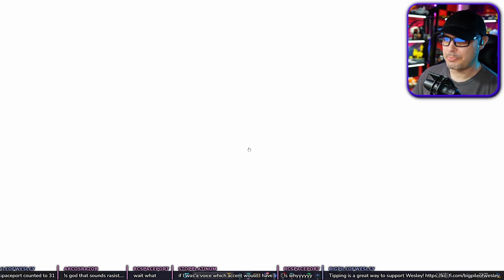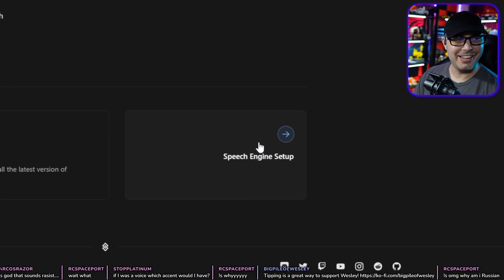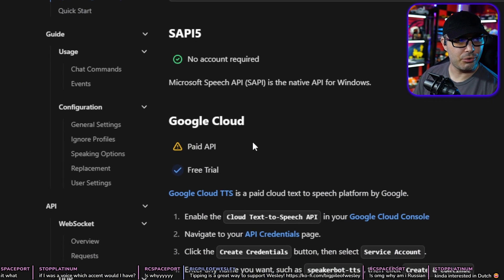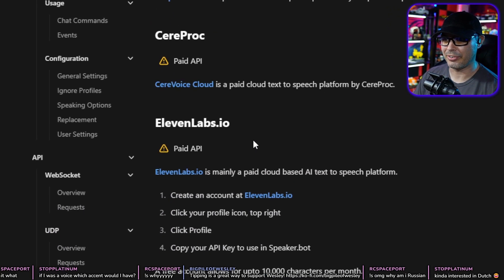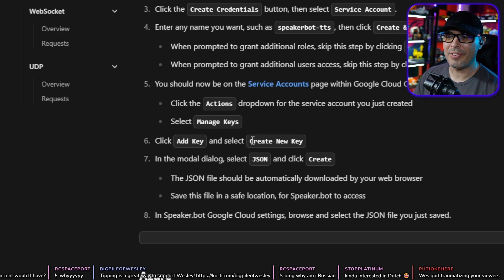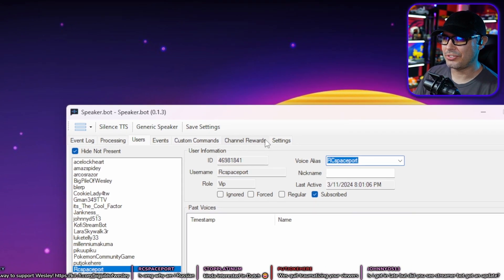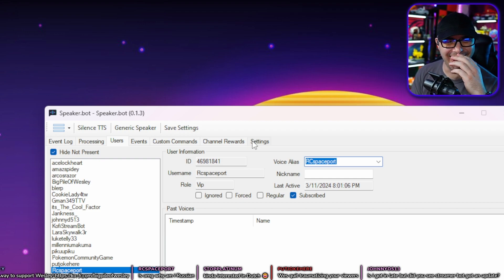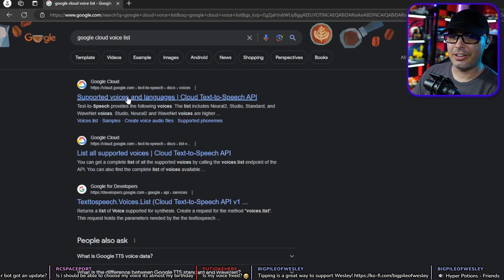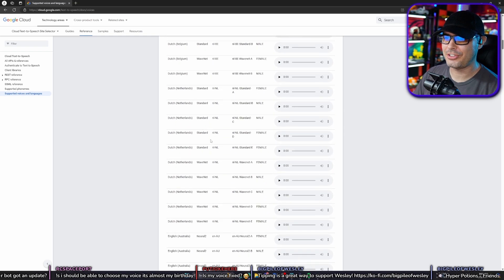SpeakerBot actually has a very good tutorial on account setup — go to Speech Engine Setup in the bottom right. It has instructions for Google Cloud, ElevenLabs, and many other services. For Google Cloud, just follow those instructions — they're super good, and it lasts 12 months free, giving you access to the entire Google Cloud voice library. You can also go to Google Cloud Voice List and search 'supported voices and languages' to see the massive list of voices available.